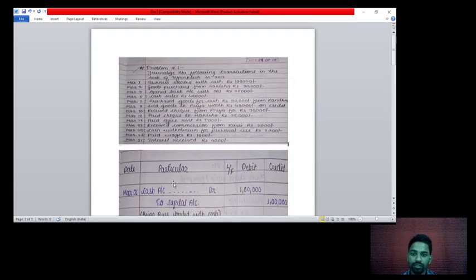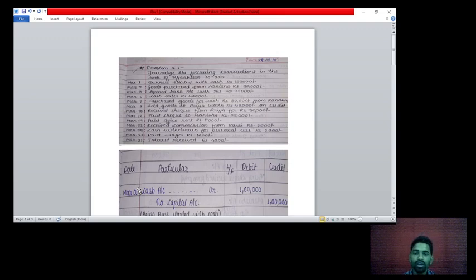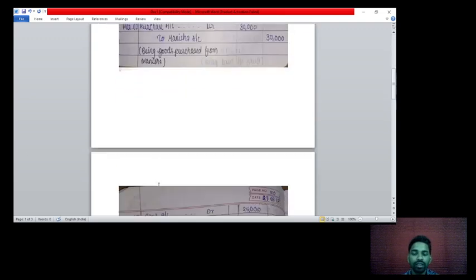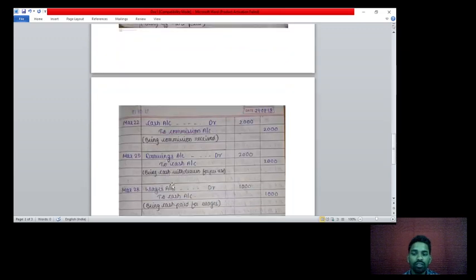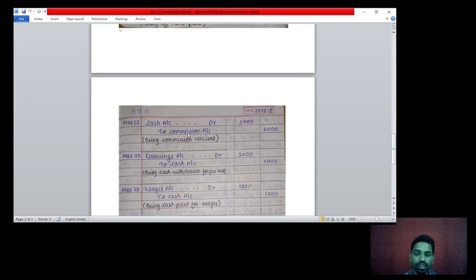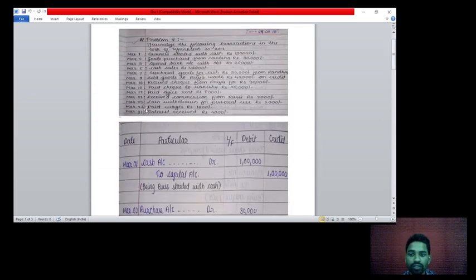22nd March: received a commission from Ravi rupees 2,000. Commission received means cash received. Two accounts affecting — cash account and commission account. Cash account debit to commission account credit rupees 2,000. Commission comes under nominal account — credit all income and gains. Commission is income, that's why it is credited.